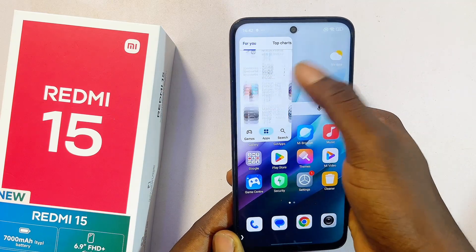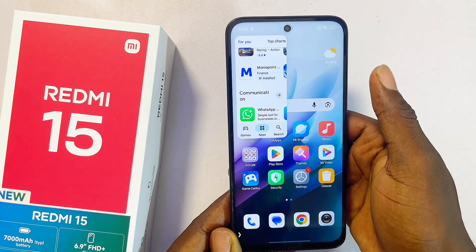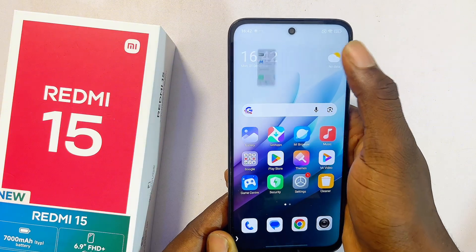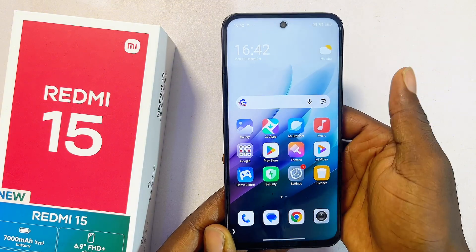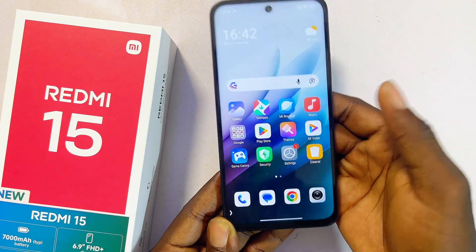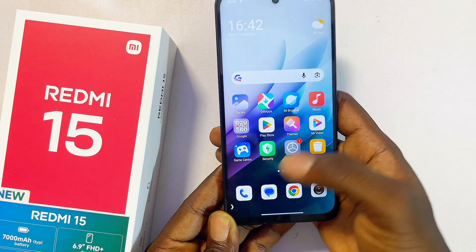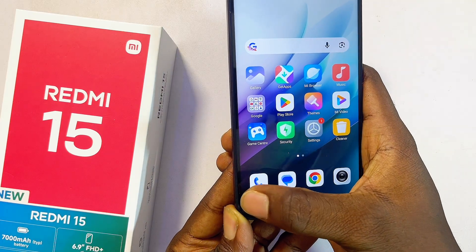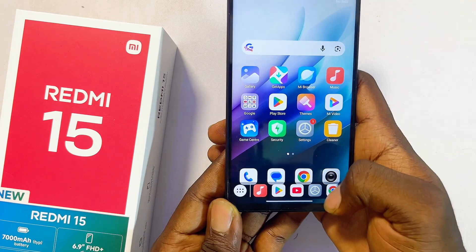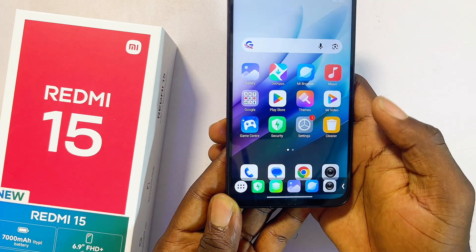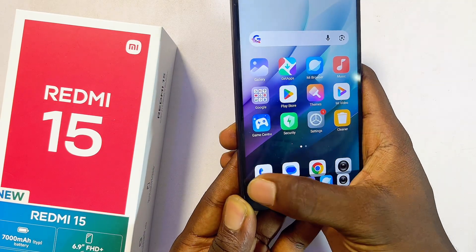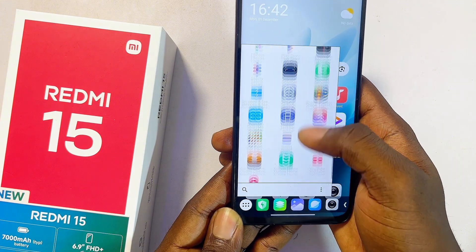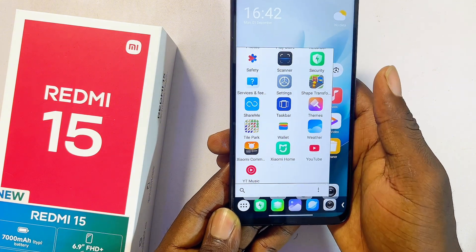This works absolutely well without any problem. To close the floating window, just swipe from the bottom and it should close. If you want to open another floating window, tap on the TaskBar icon at the bottom, select a particular app, or click to view all applications on your Redmi 15.